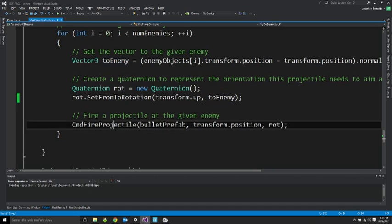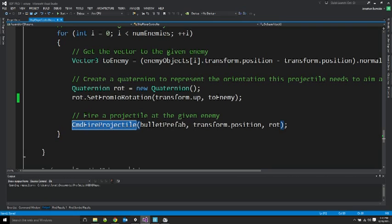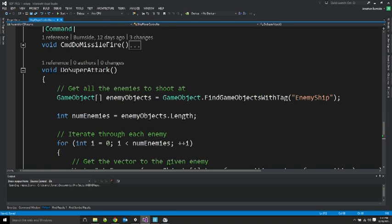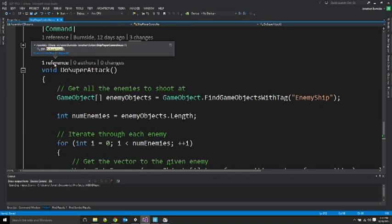And then I used my already existing method for firing a projectile. And that rotation I created to fire a projectile at the current enemy. So this worked out all fairly easy.